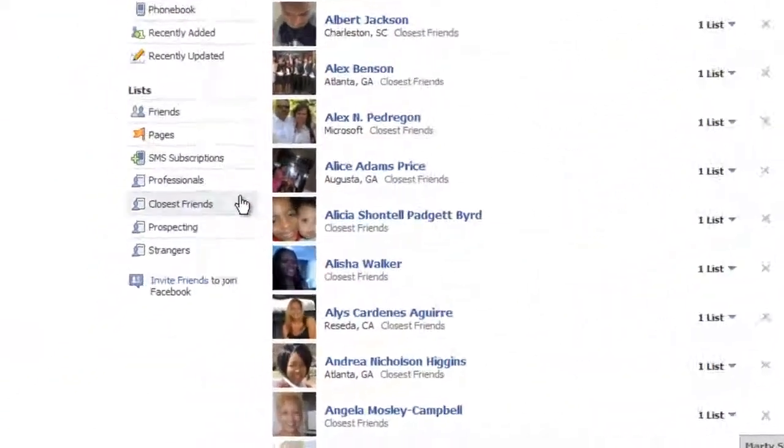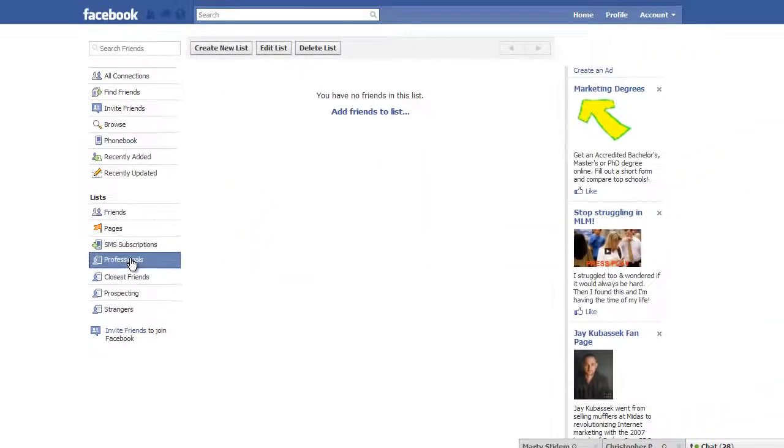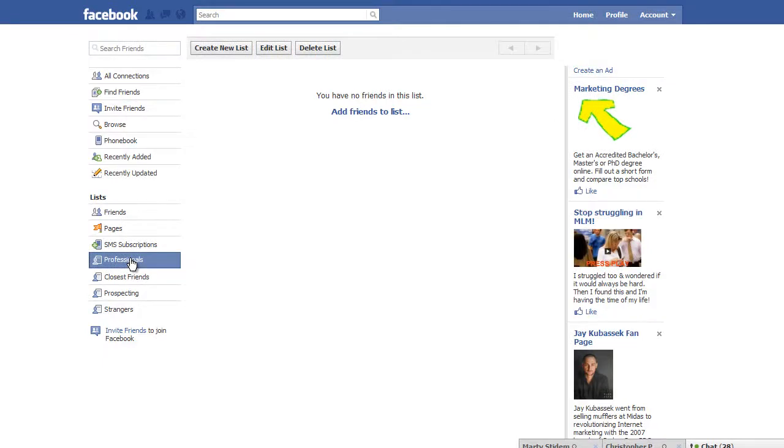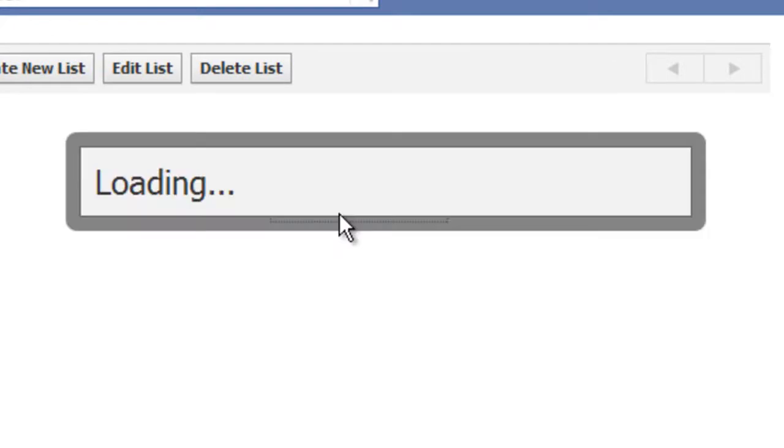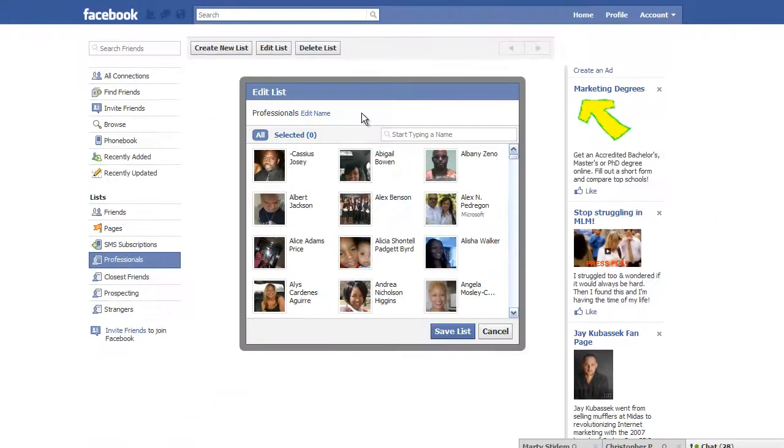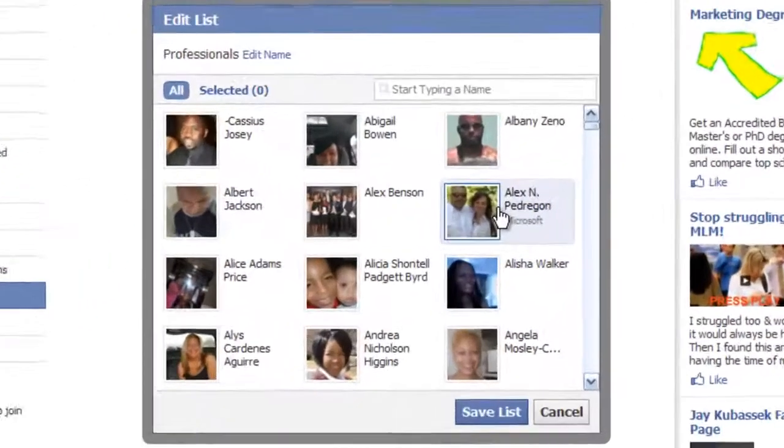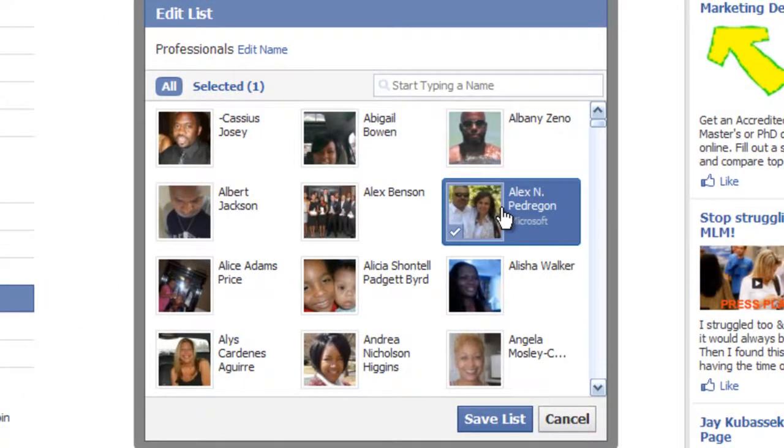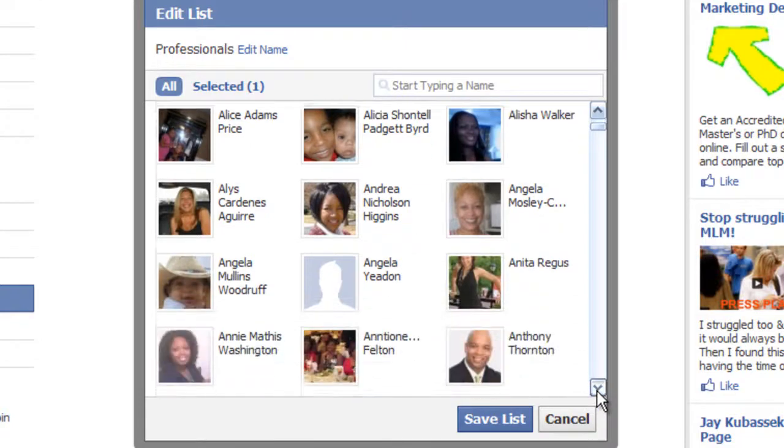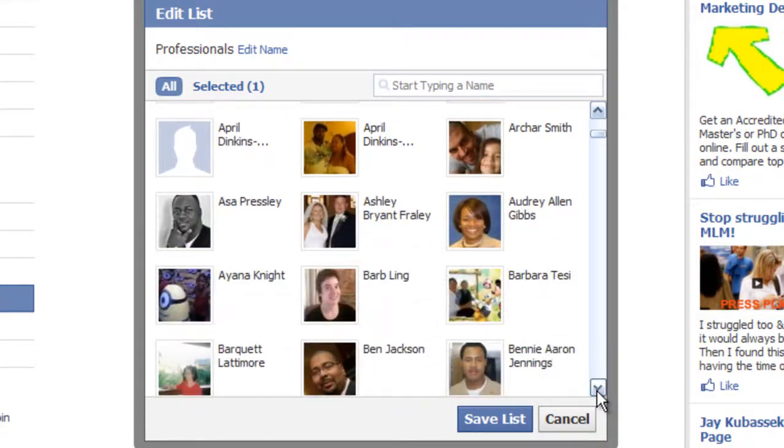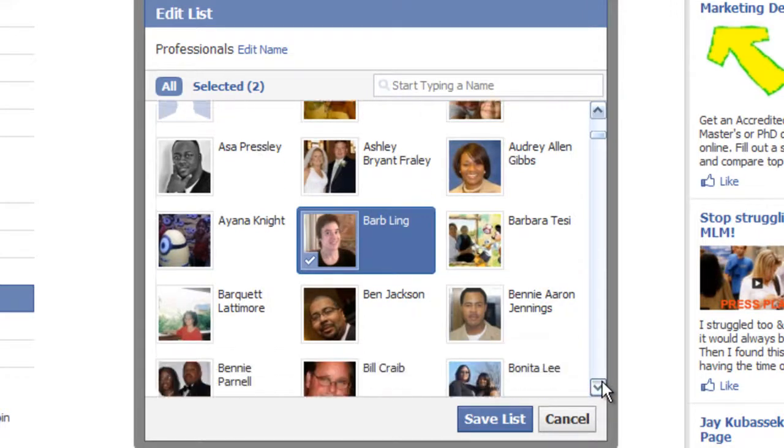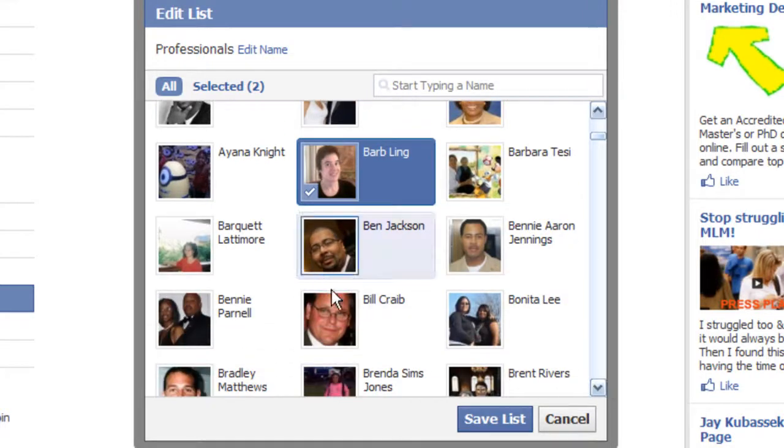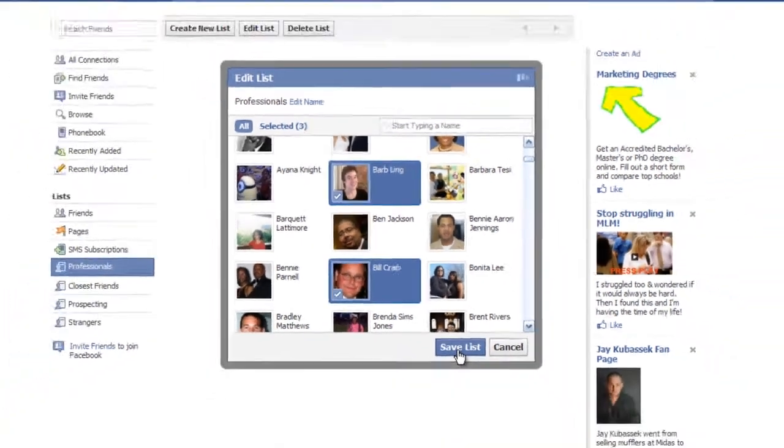Now, what you should see is over to the left hand side, you'll see that we have a list called professionals. And if I click on that professionals list, I don't have any friends in that list just yet. I can add friends to this list by simply clicking on add friends. And then when my list pops open, I can select certain people from my list. So, I'm going to select Alex. I'm going to scroll down. I'll select Barbara. I'll also select Bill. And then I'll click save list.